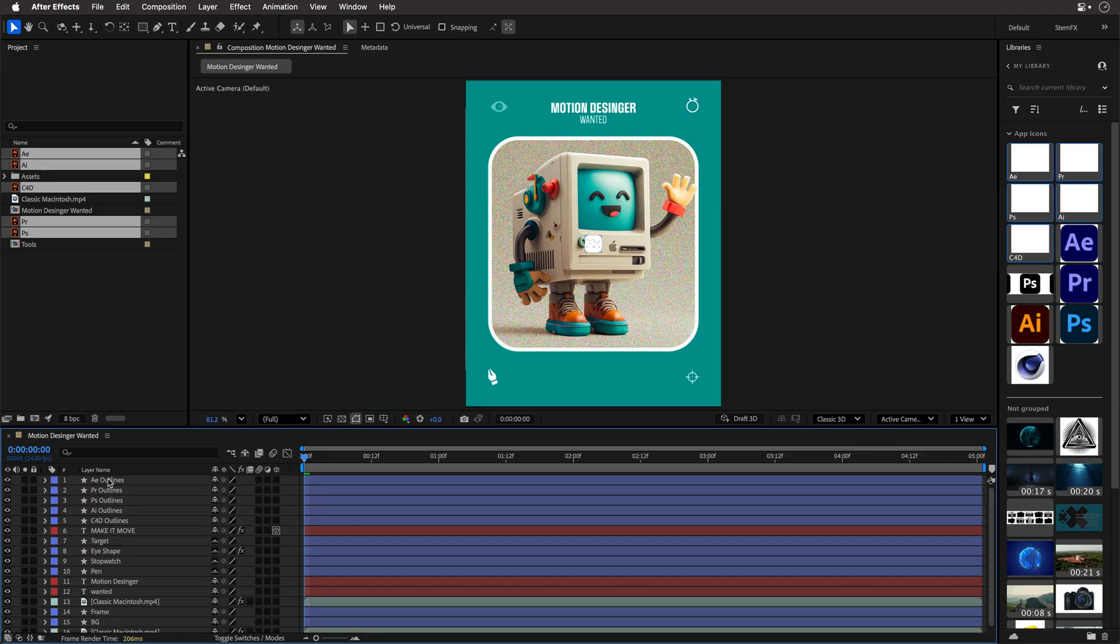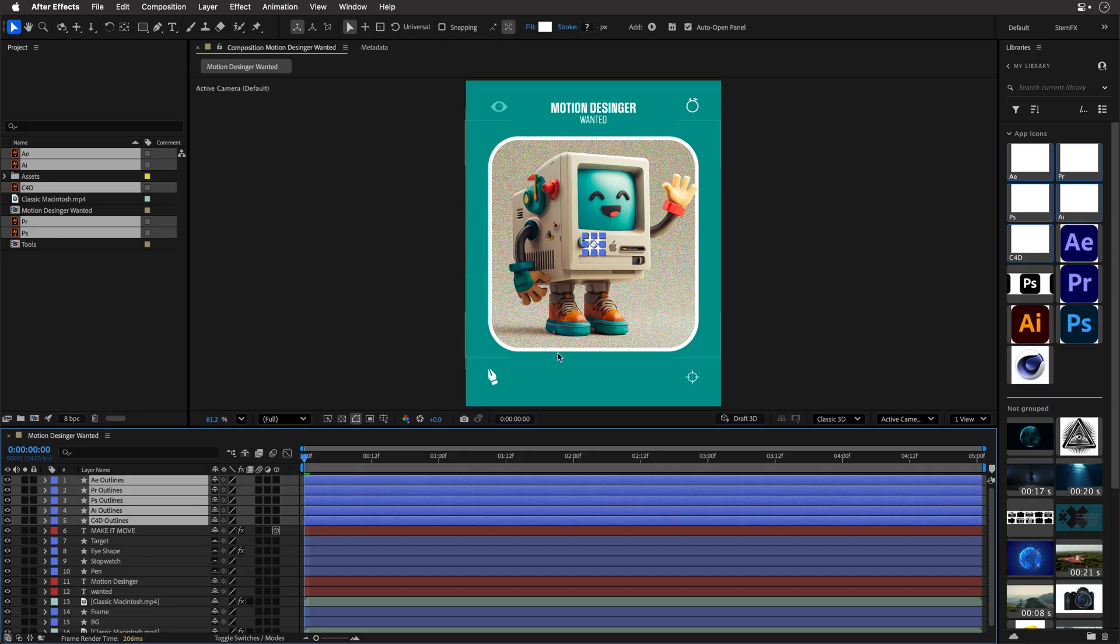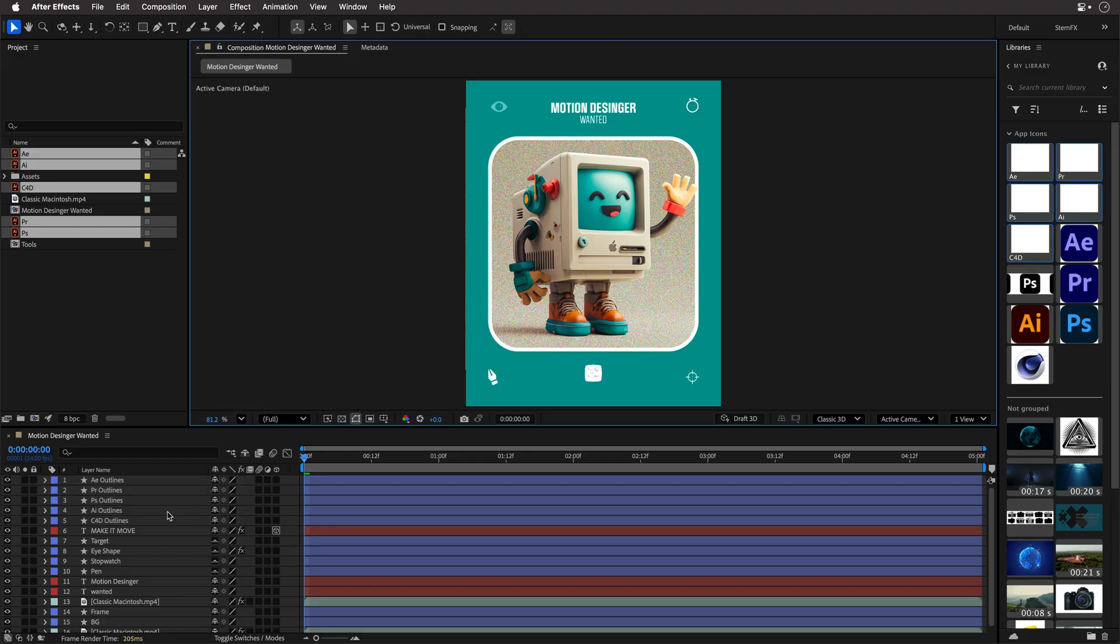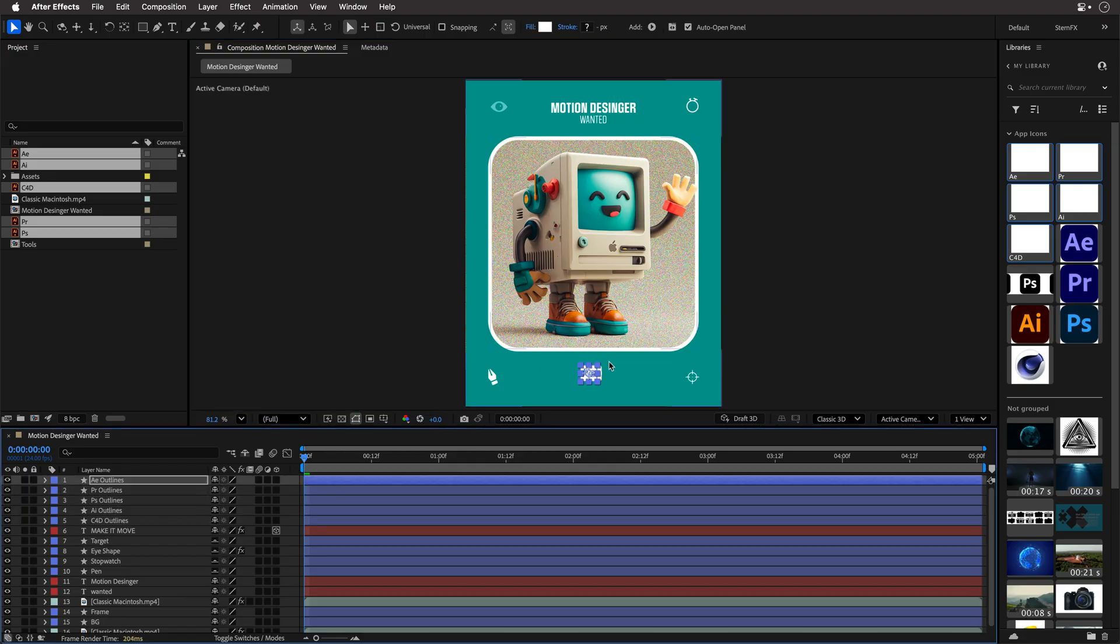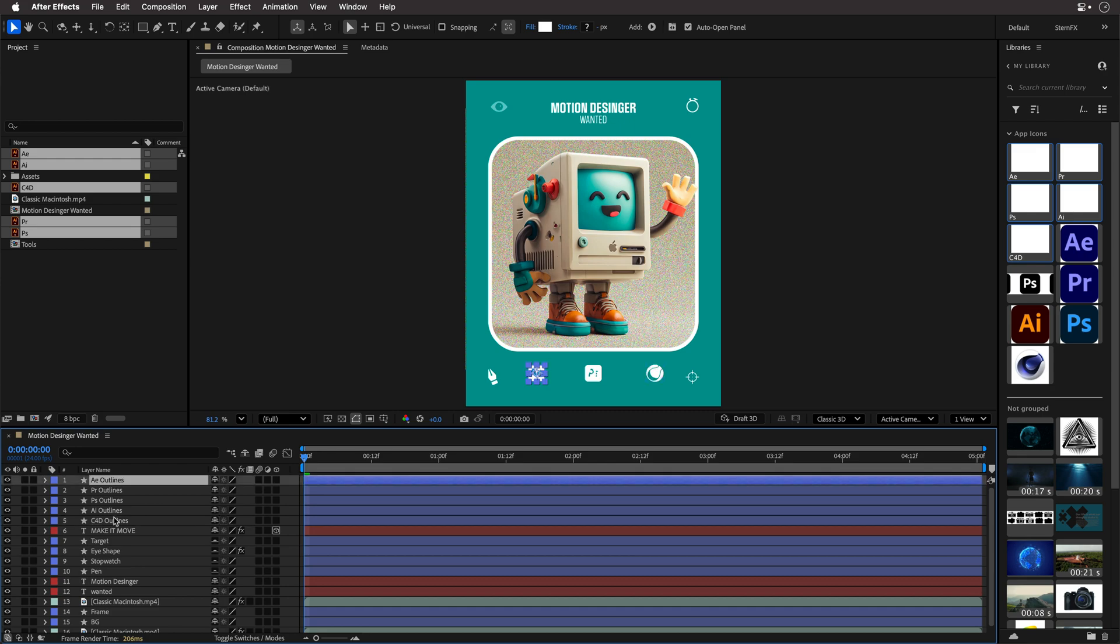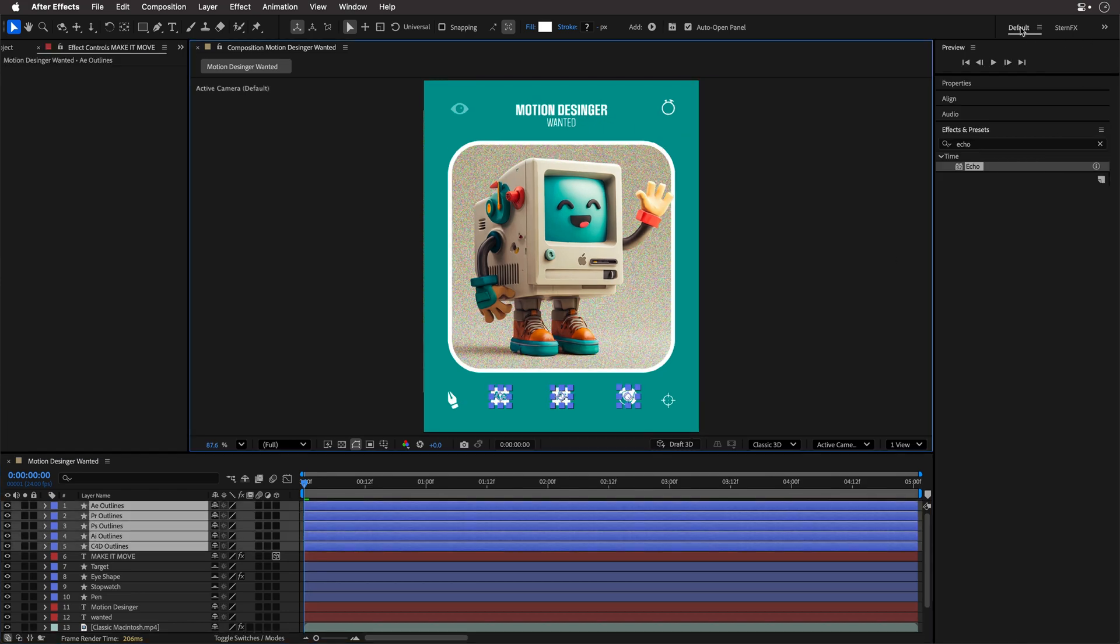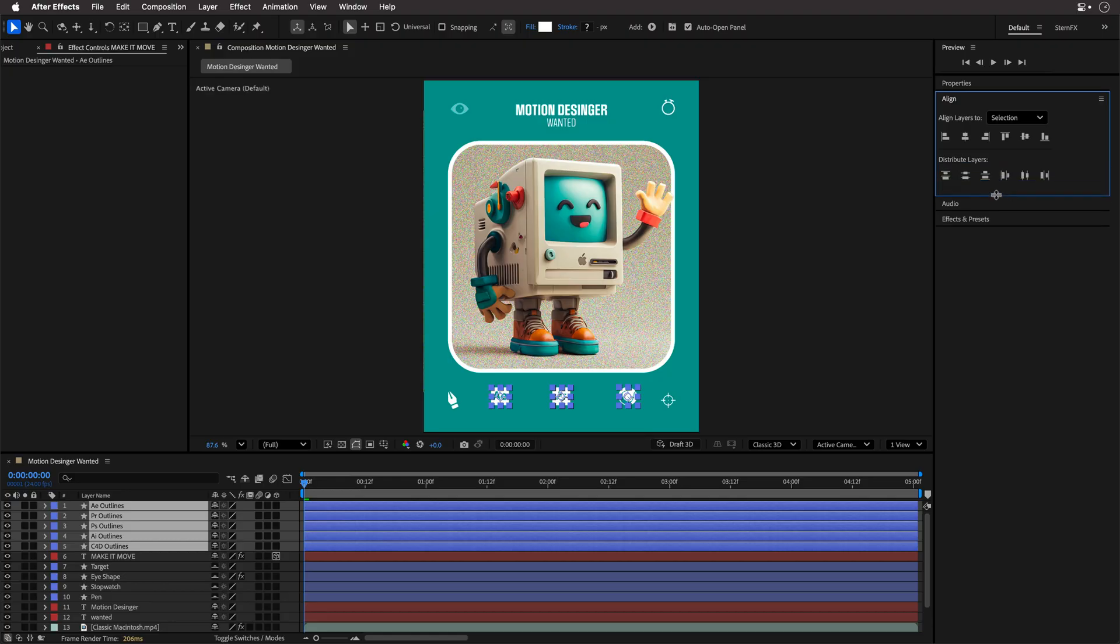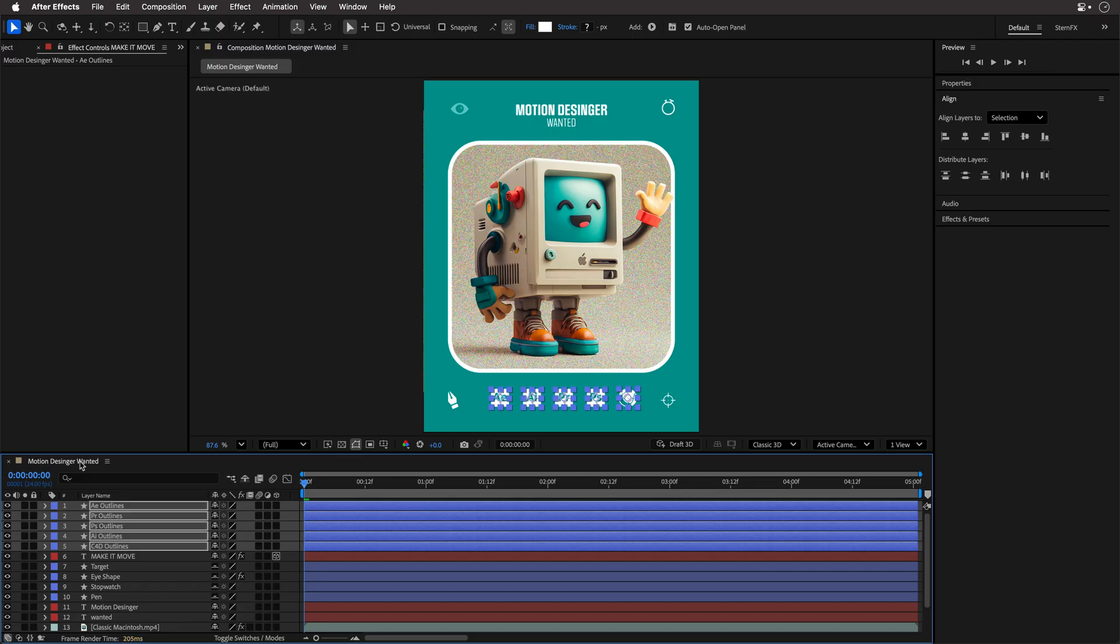Next, I'm going to select all of these shapes and drag them down and then position the first and the last icons, in this case, the AE and the C4D at the desired location in the Comp Viewer. And now, I can reselect all the other application icons, return back to the default workspace, and over here, I can click on the Align panel, make sure I can see the entire thing, and click on this icon to distribute all the layers so they are evenly spaced.